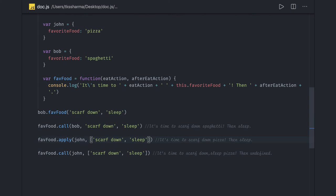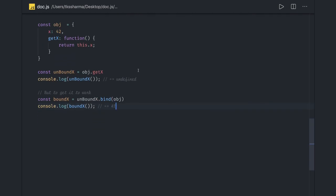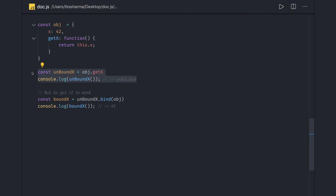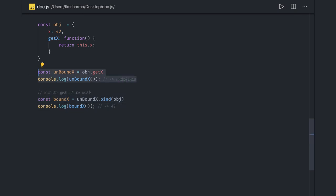For bind: we have getX which accesses this.x. If you do object.getX it may be undefined because the function is called in the global scope. But you can fix this by binding it to the object — boundX = getX.bind(object) — and now it is bound to that object's context, not the global context, so you will get the value 42. These are the different examples for call, apply, and bind. In the next video we'll talk about array helper methods.